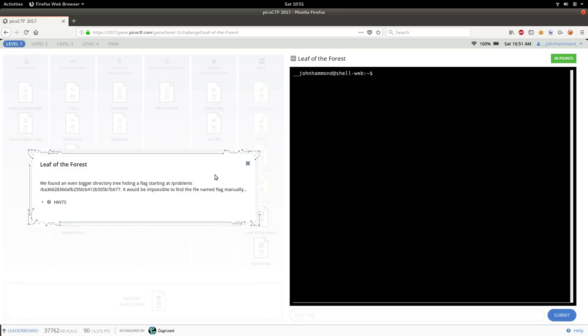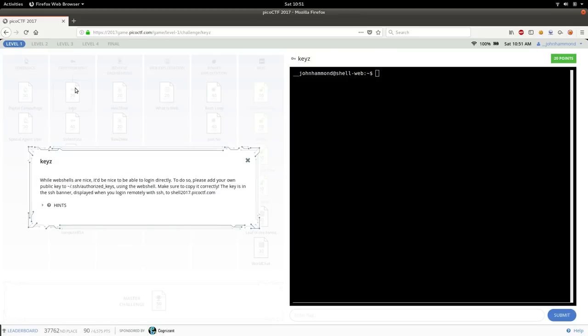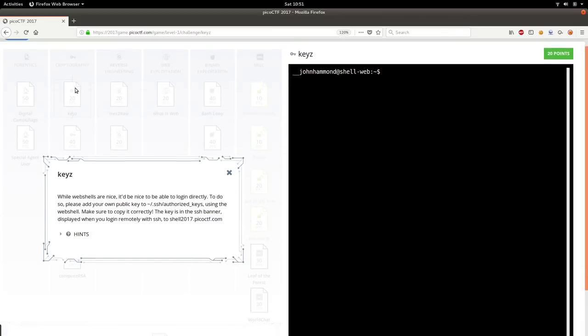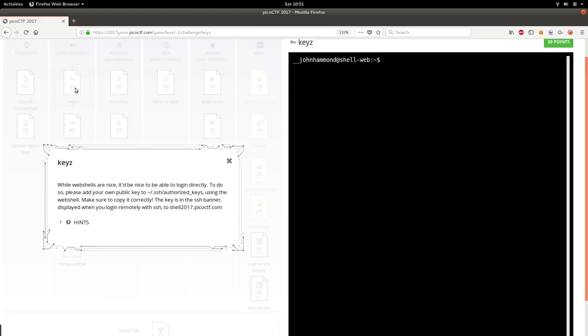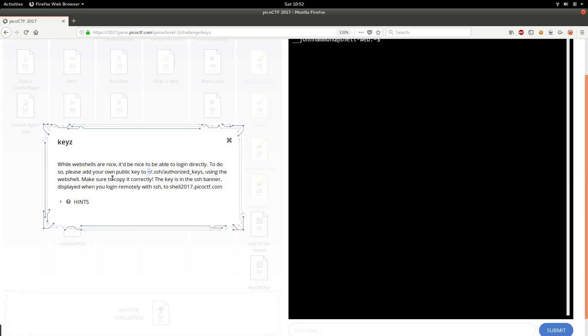But since we're on Linux, I want to do it ourselves so we're not using that web shell, I want to use our own shell. So I'm going to deviate over to the cryptography section, just so I can showcase the keys challenge, which helps us get started and move into using our own console to connect to the server on the Pico CTF infrastructure. The challenge prompt here is: while web shells are nice, it'd be nice to be able to log in directly. To do so please add your own public key to ~/.ssh/authorized_keys using the web shell. Make sure to copy it correctly.